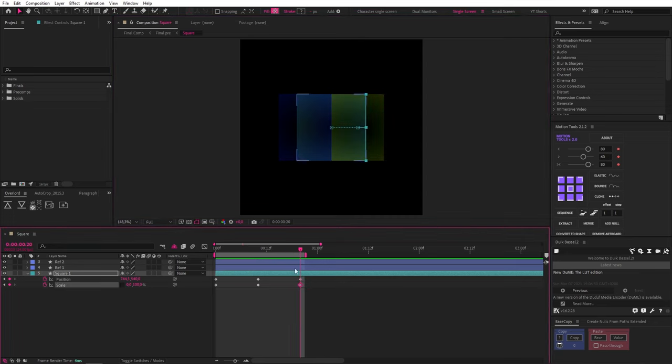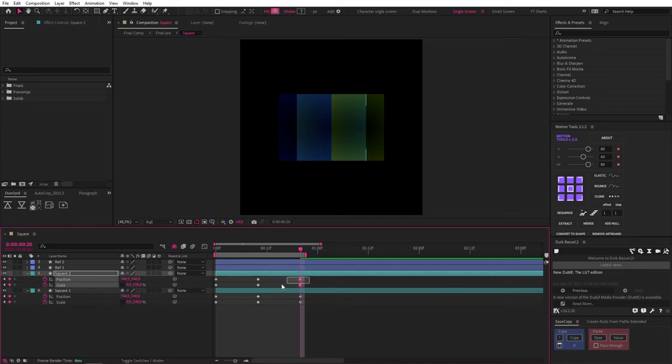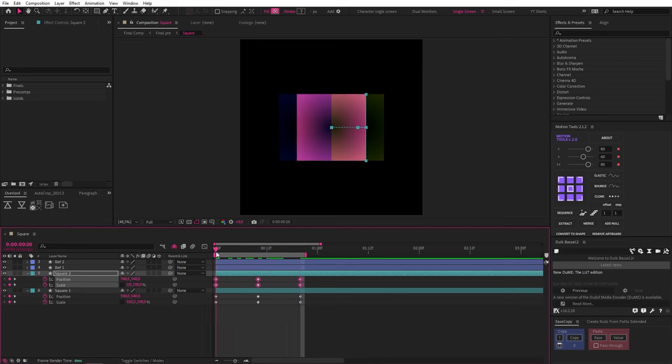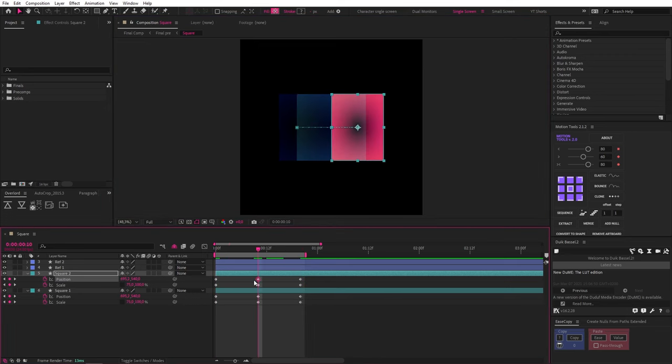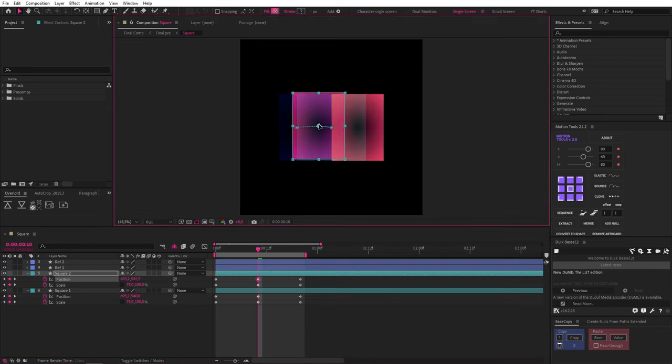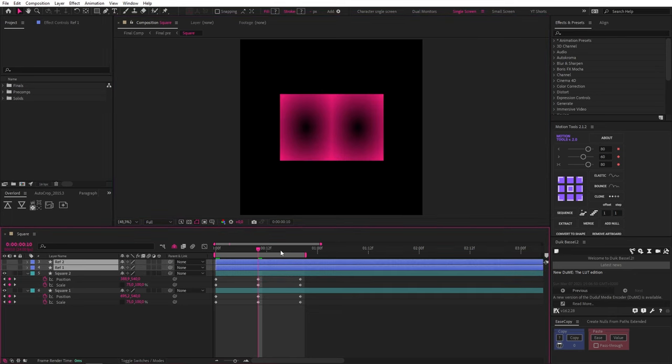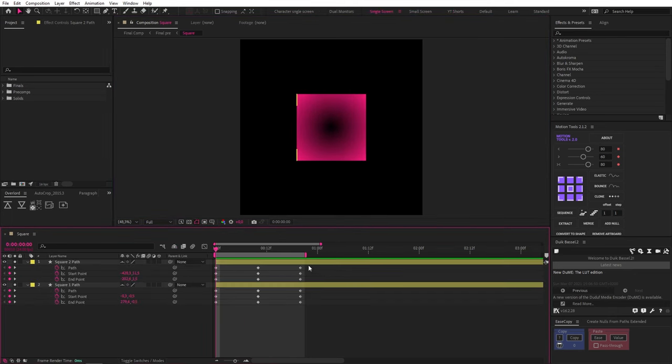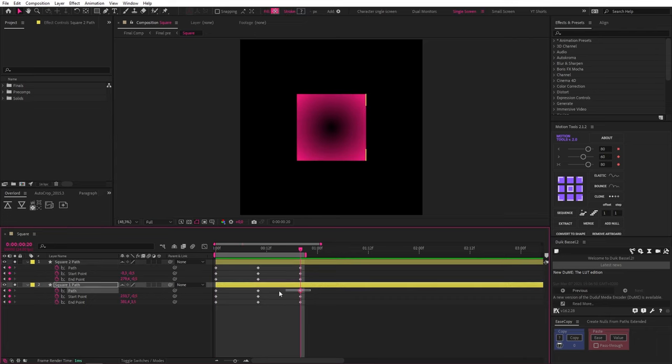And this is what we get. Now we can just duplicate the layer, select all the keyframes, right click and select time reverse keyframes, and change the positions of the first and second keyframes to the opposite side. And isn't that magical?